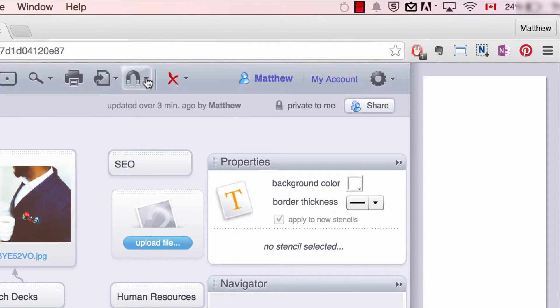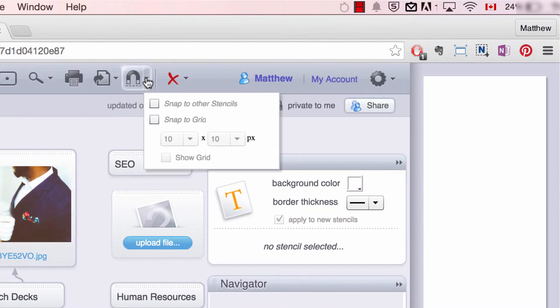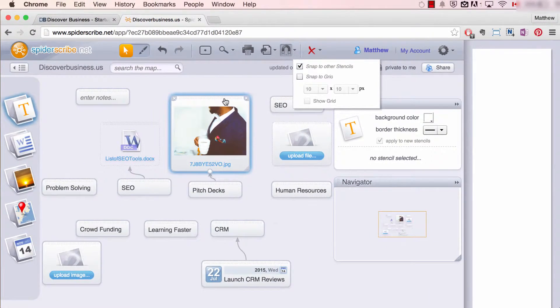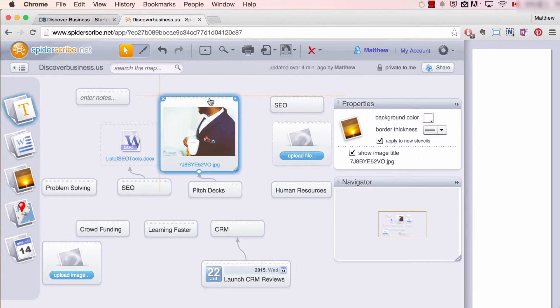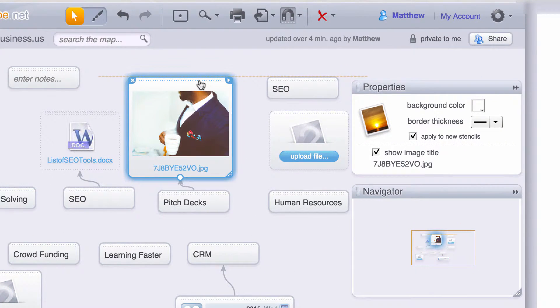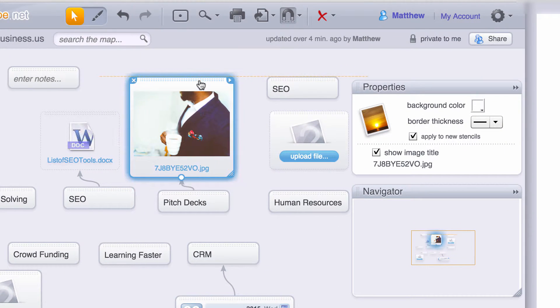Click on the drop down arrow beside the magnet. This will provide you with various snapping options. If snapping to other stencils is selected, when you click and drag a stencil, as you can see, yellow lines will appear on the left or right hand side when it's in line with other stencils.